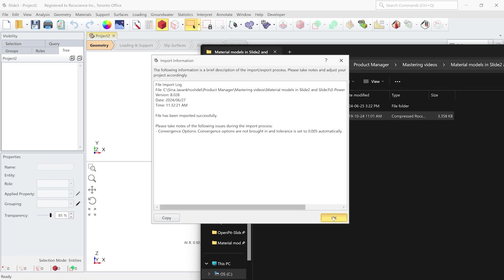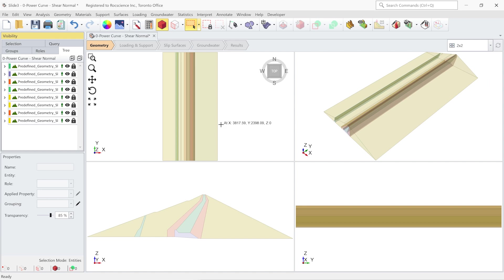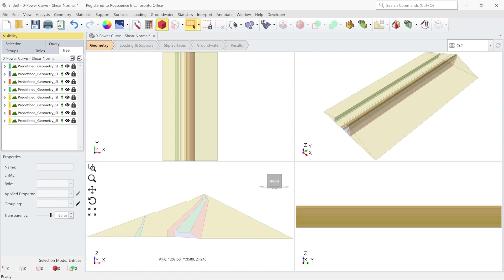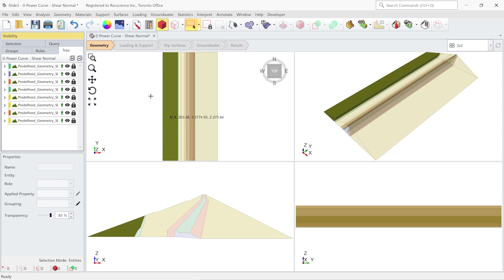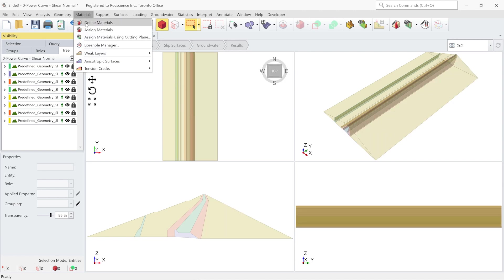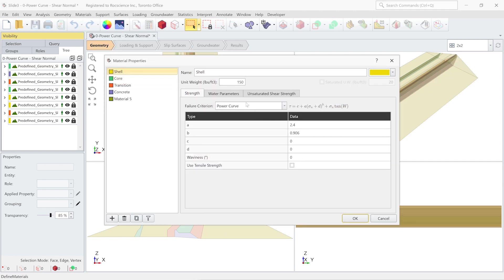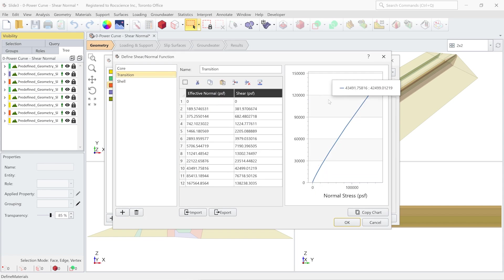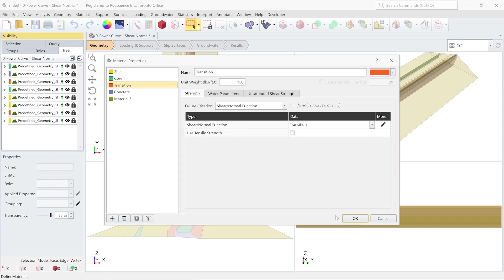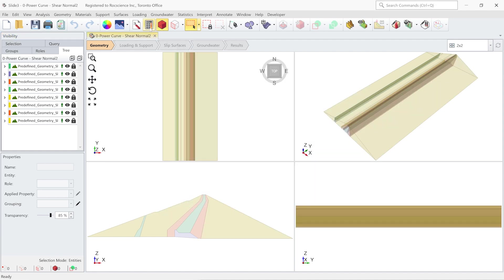It is successfully imported. As you can see here, this is the same model in this view as we had in Slide 2, but it is extruded normal to the model. If you go to the material properties menu, you can see that it's exactly the same material type being imported into the Slide 3 software. If you look at the shear normal function, it is exactly the same function as in the Slide 2 software. To compute the Slide 3 model, you can just click on the compute button.